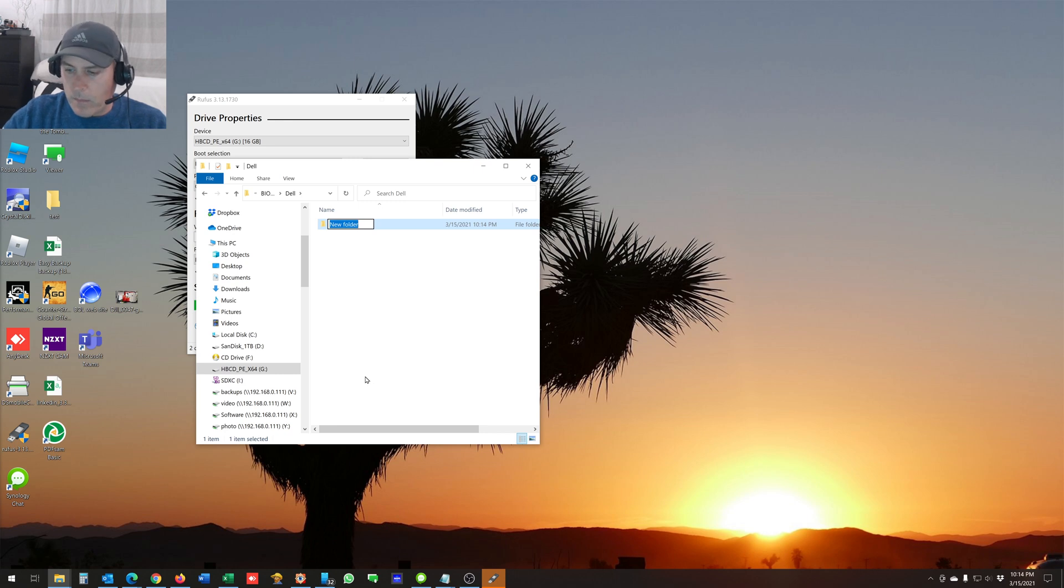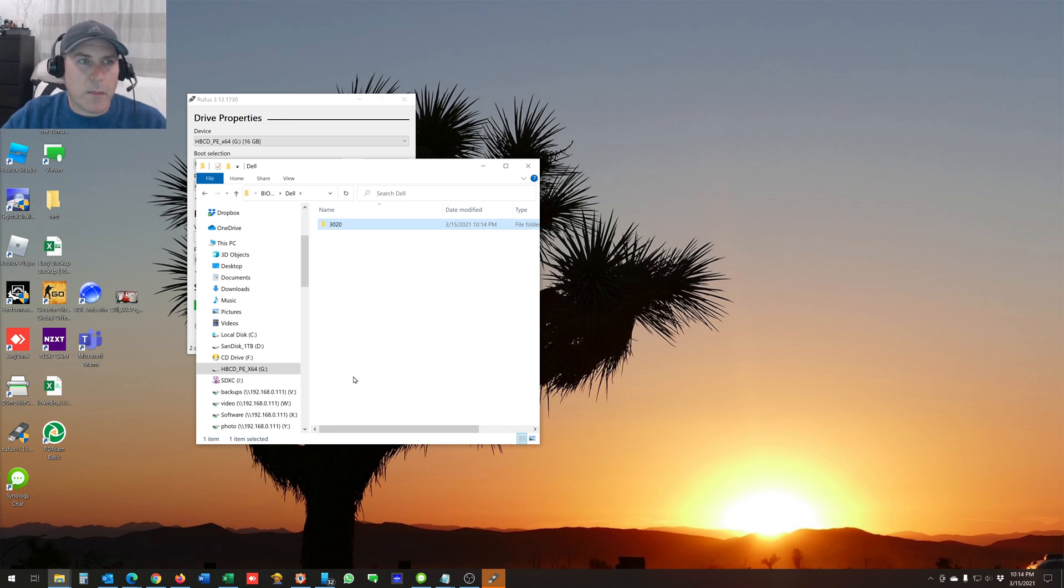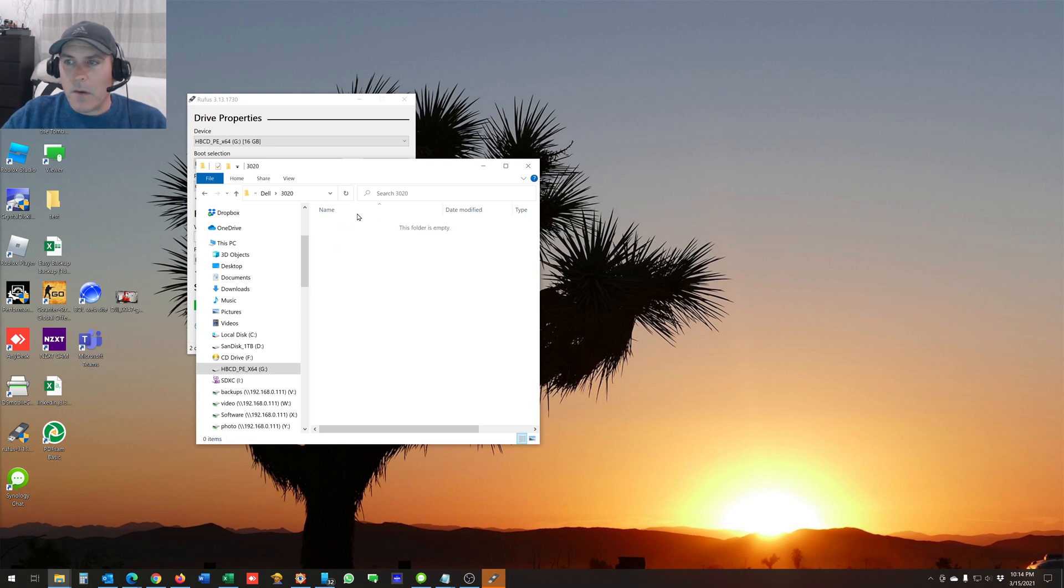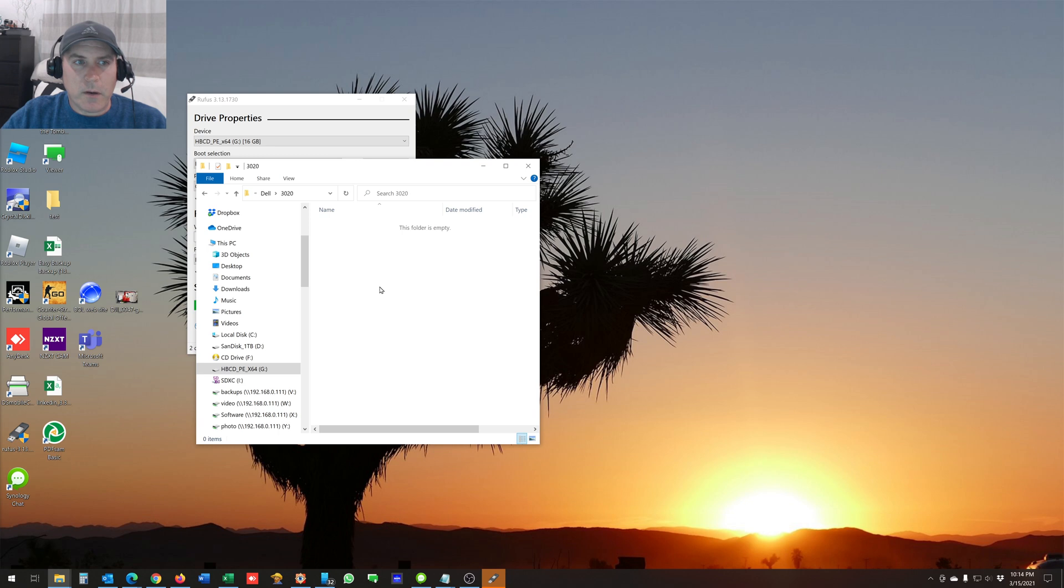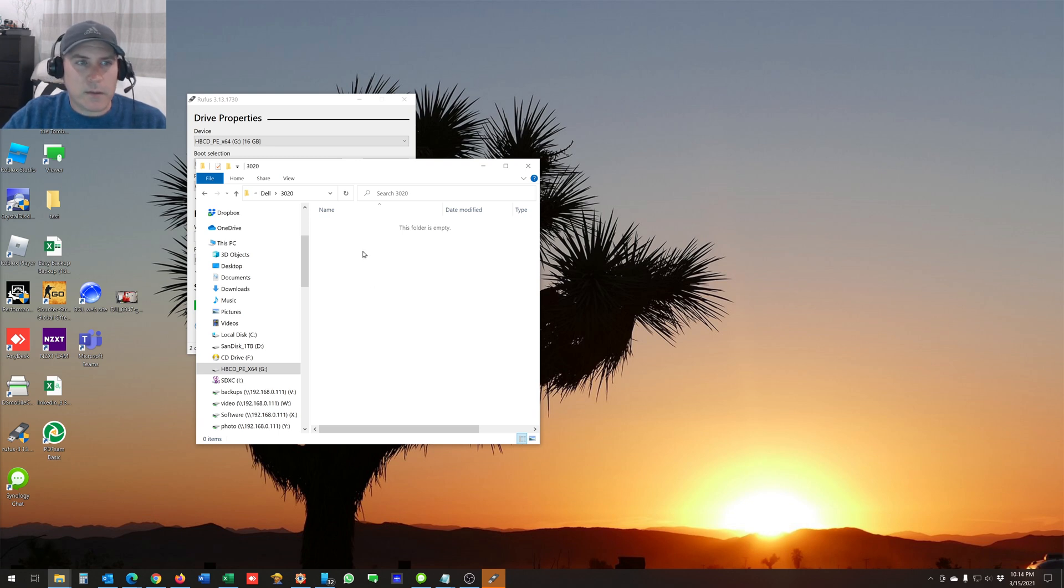And then I'll make another folder, usually based on the model number of the machine that I'm updating. And then with your BIOS update files, you can just drop them in here. So that when you're booted into HIRONS, you can access those files and execute them.